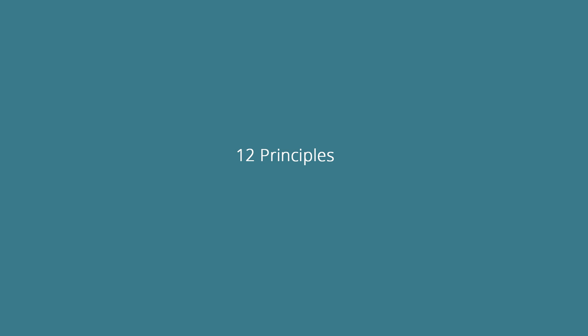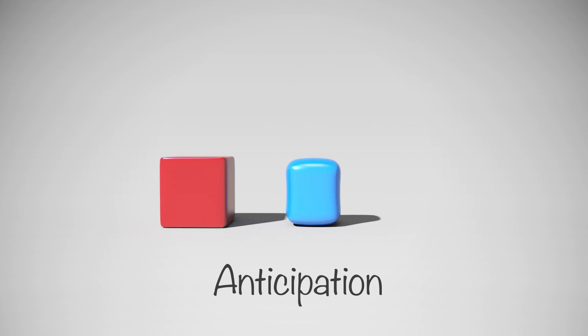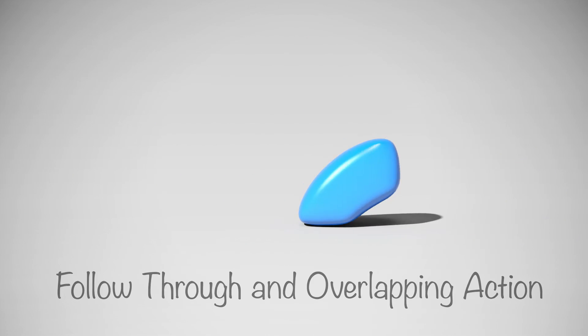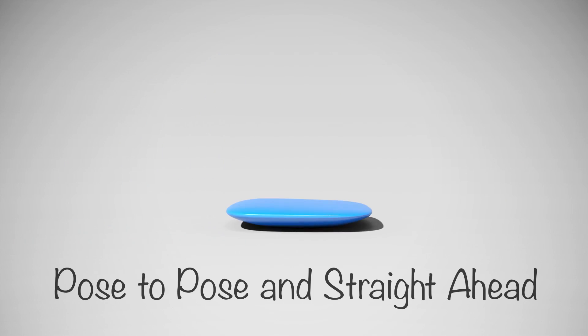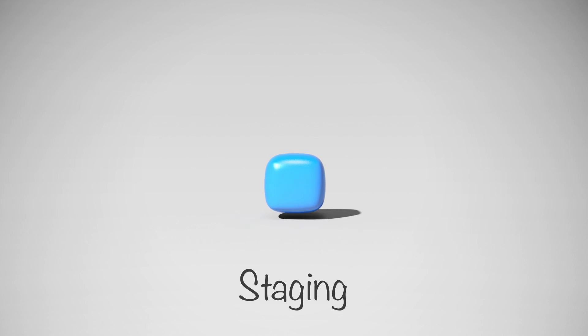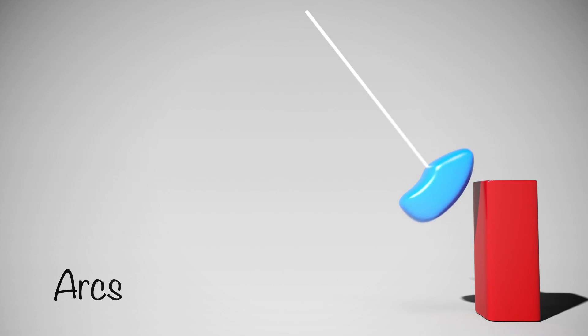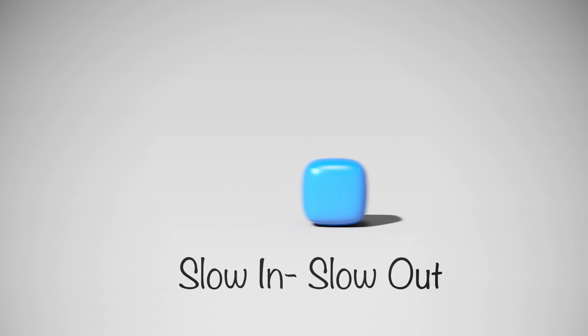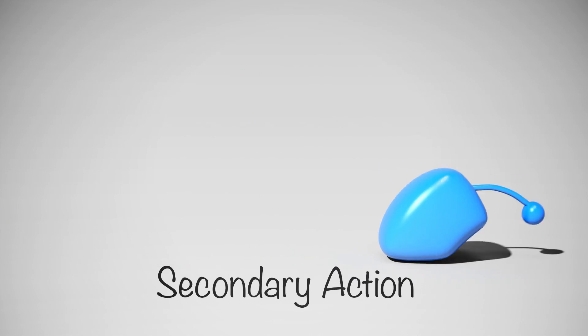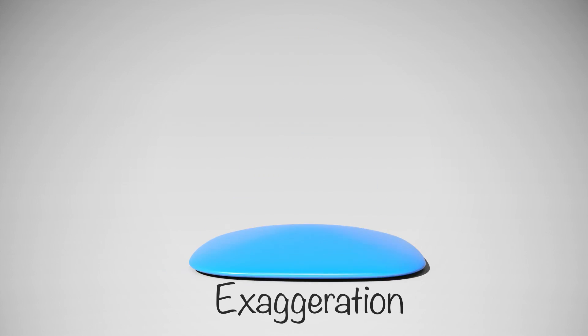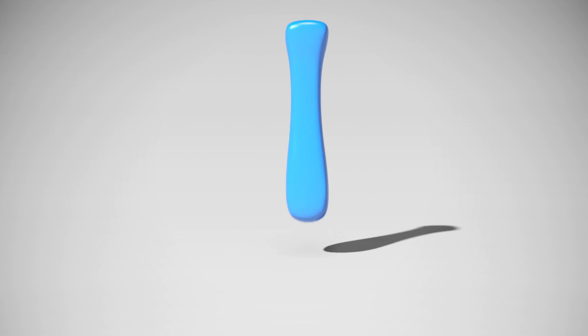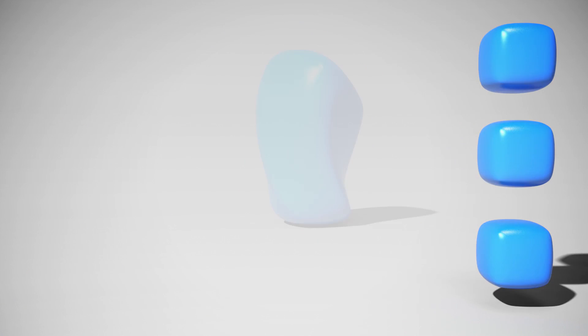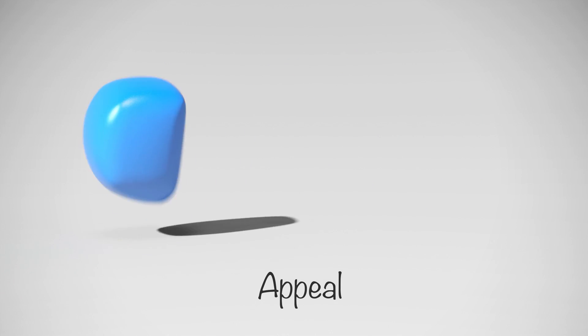We're going to cover squash and stretch, anticipation, follow through and overlapping action, pose to pose and straight ahead, staging, arcs, slow in, slow out, secondary action, exaggeration, timing, solid drawing, and appeal.